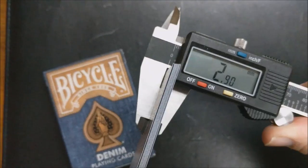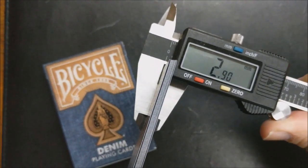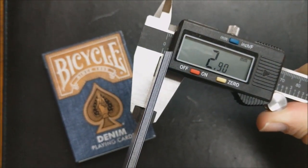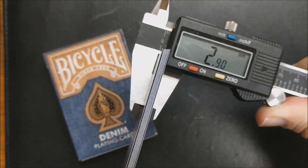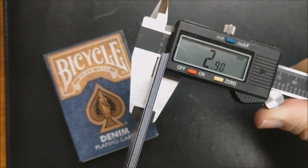If I stick 10 of these cards into a caliper and measure them it comes to 2.90. Now 2.90 is a casino grade stock.